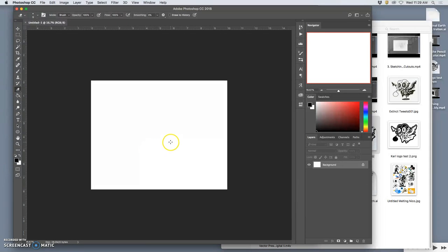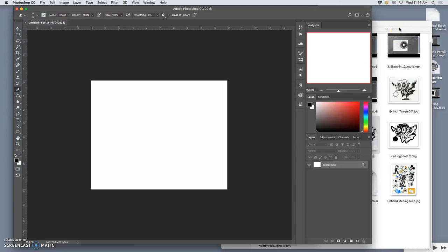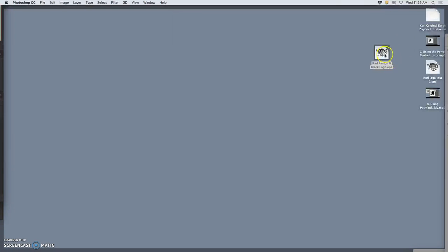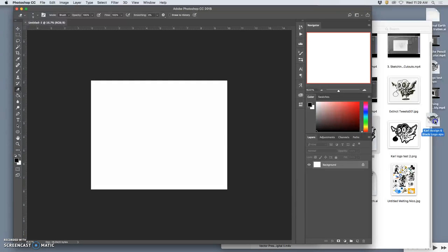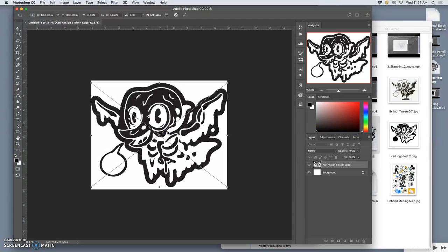Now, just like we've done with so many composite elements, but we've never brought in a vector, I'm going to click on my EPS logo from the desktop, drag and drop it into Photoshop. And it is a smart layer.